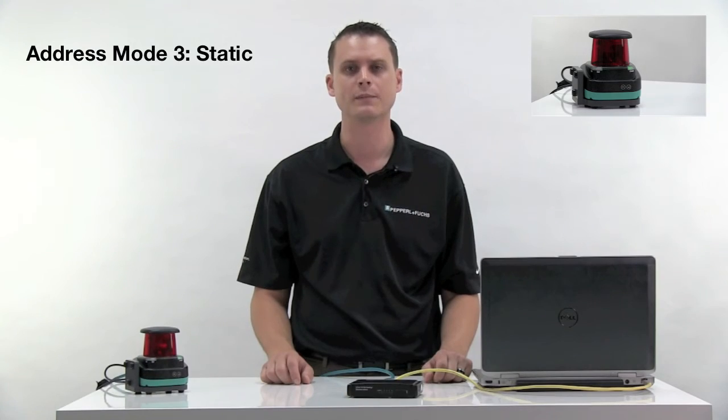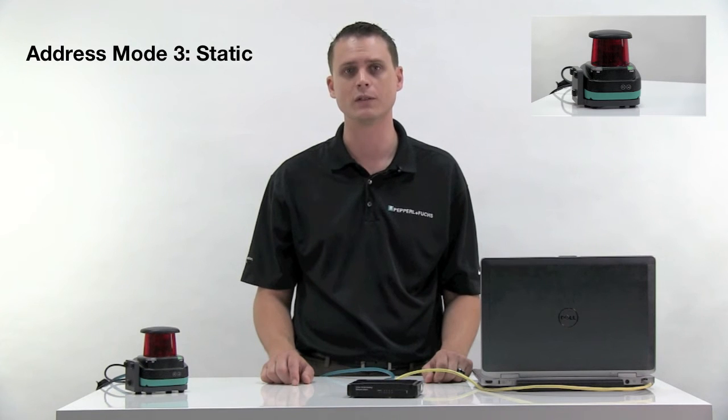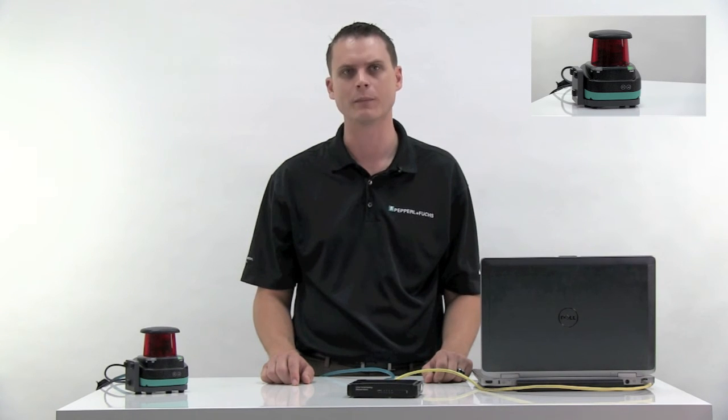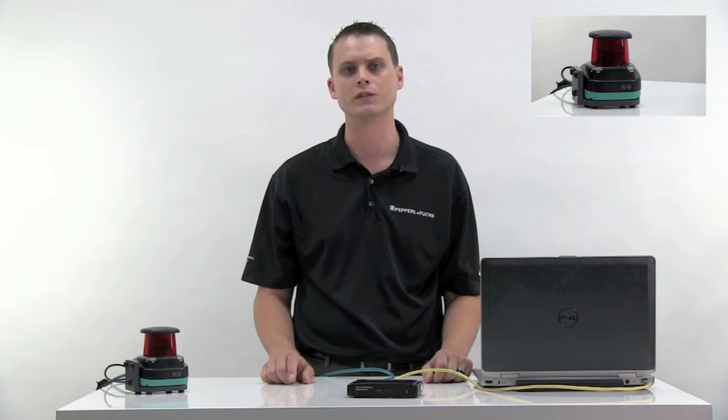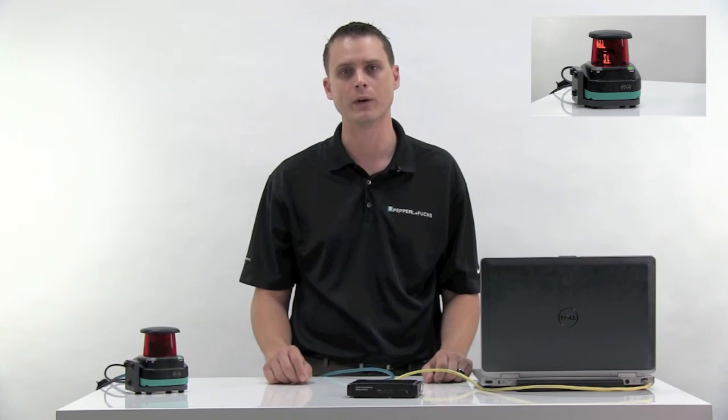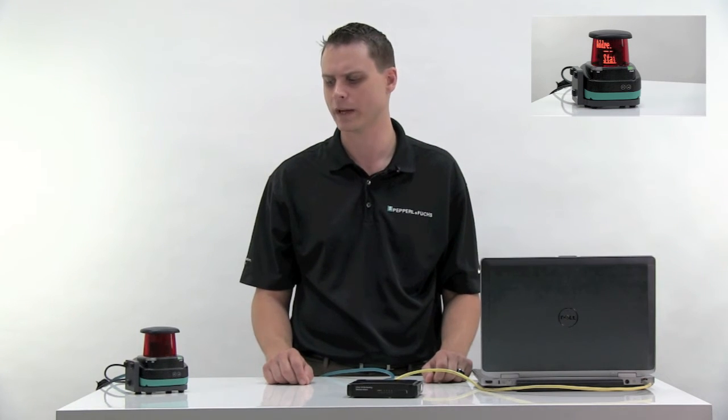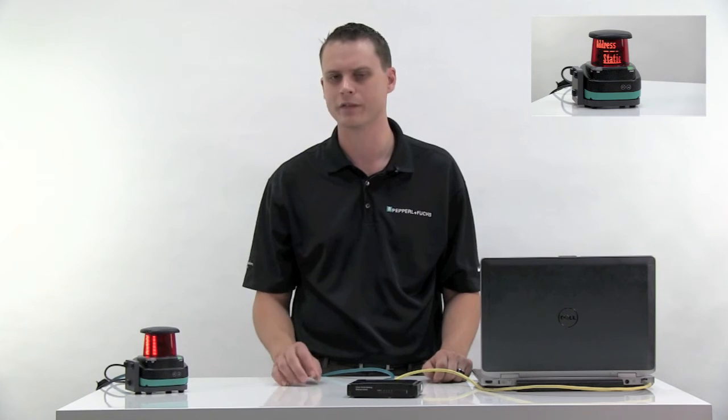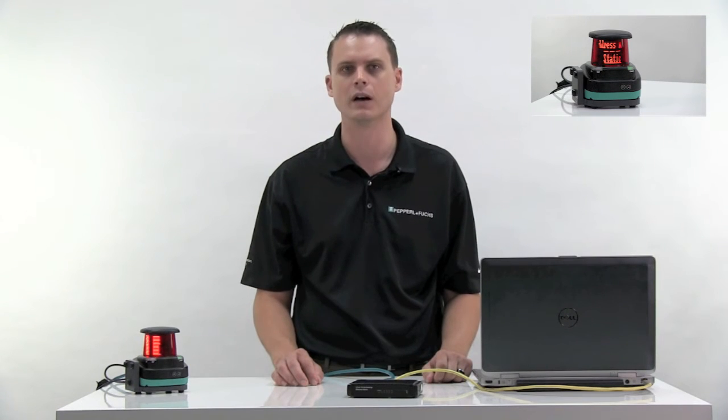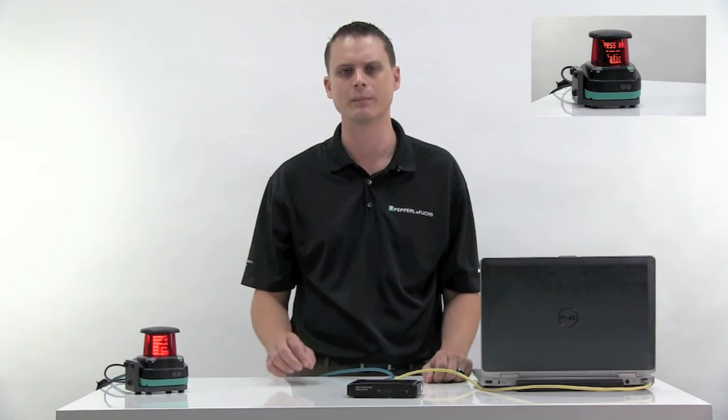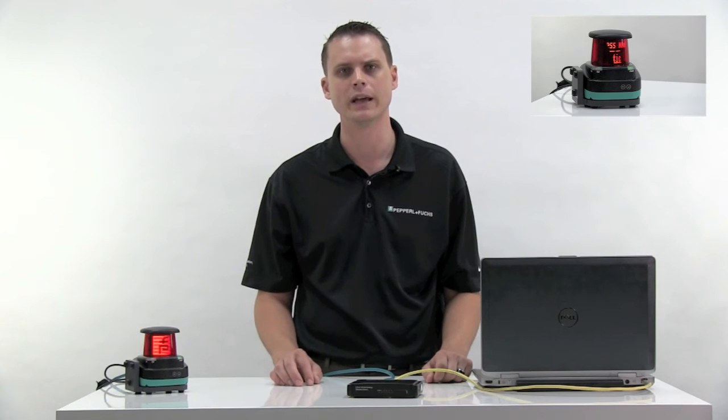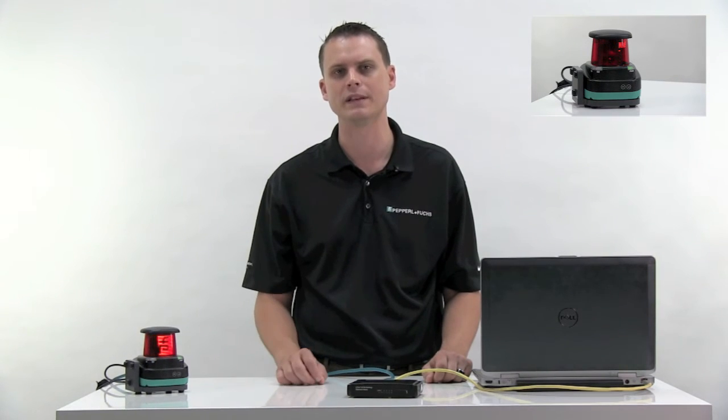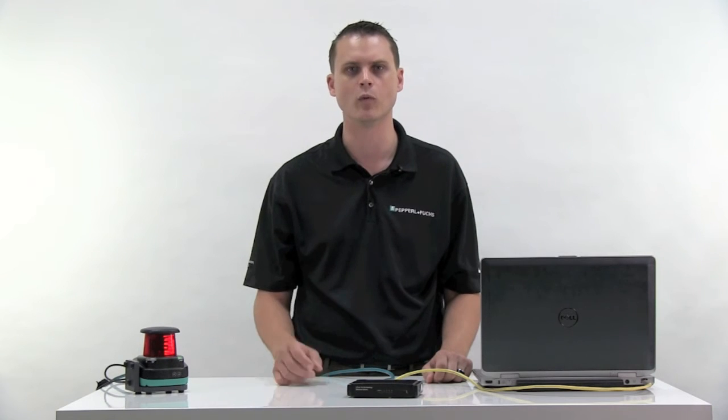The last method for obtaining an IP address is called static mode. Static mode requires the user to enter the IP address, subnet mask, and gateway manually. Static mode is recommended only if you have pretty decent knowledge of TCP IP protocol as well as how to make changes in your adapter settings. For help, please see the software installation manual. We'll provide a link below.